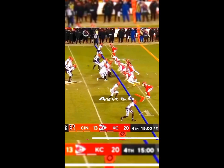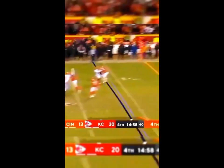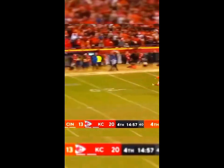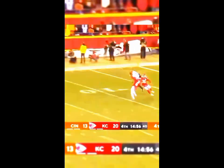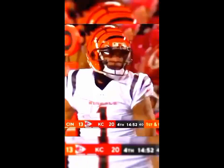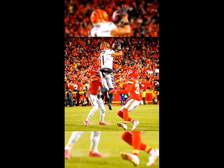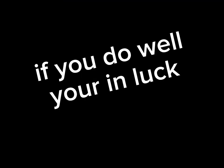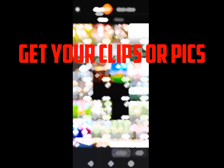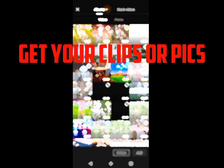Do you want to edit like this? If you do well, you're in luck. Get your clips or pics.